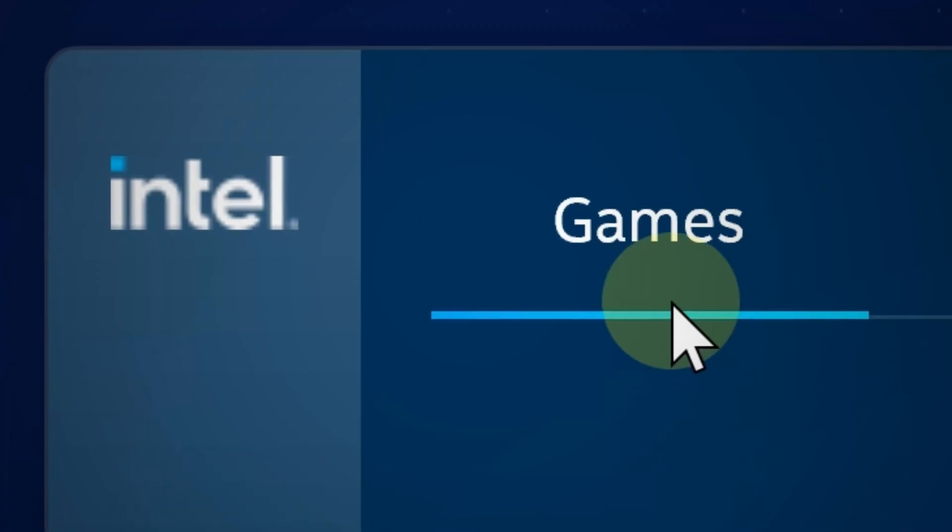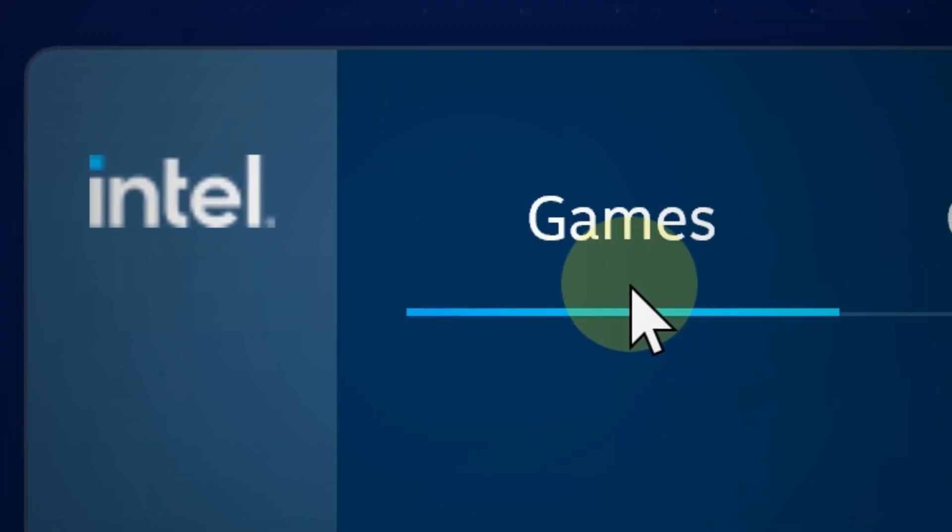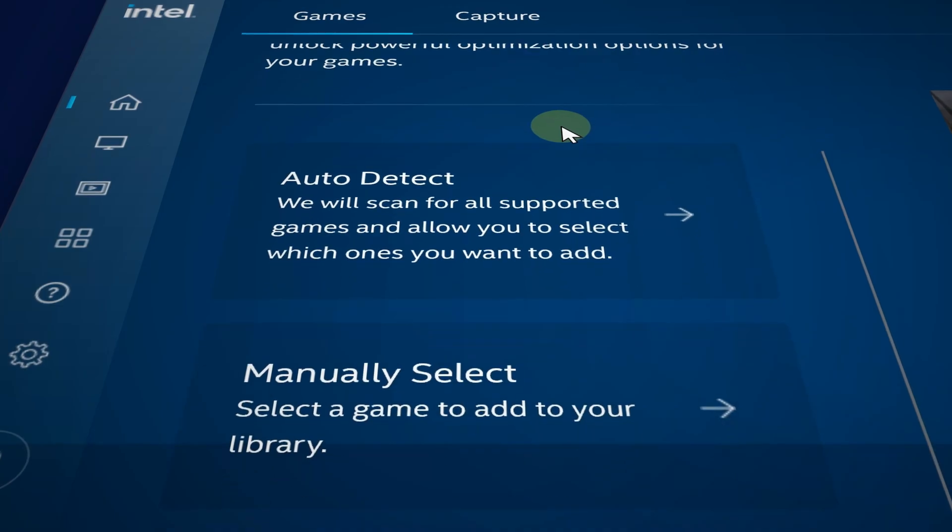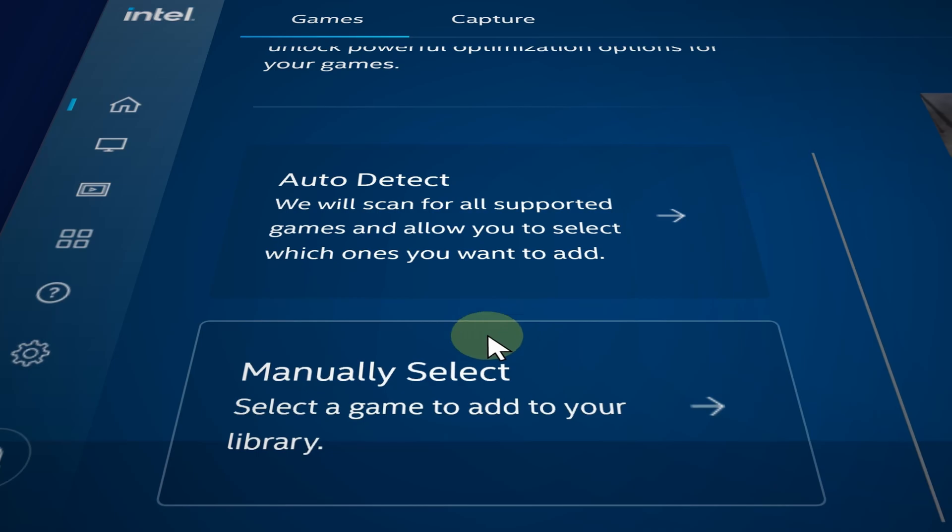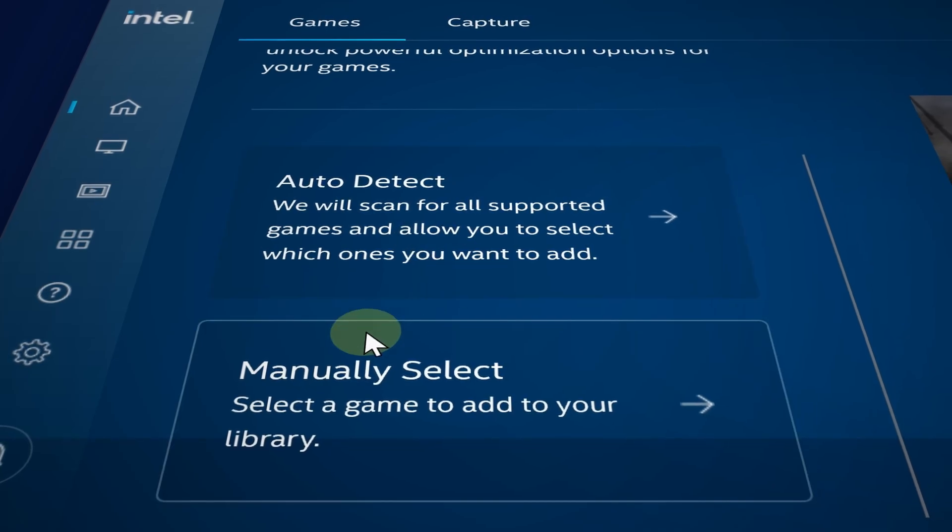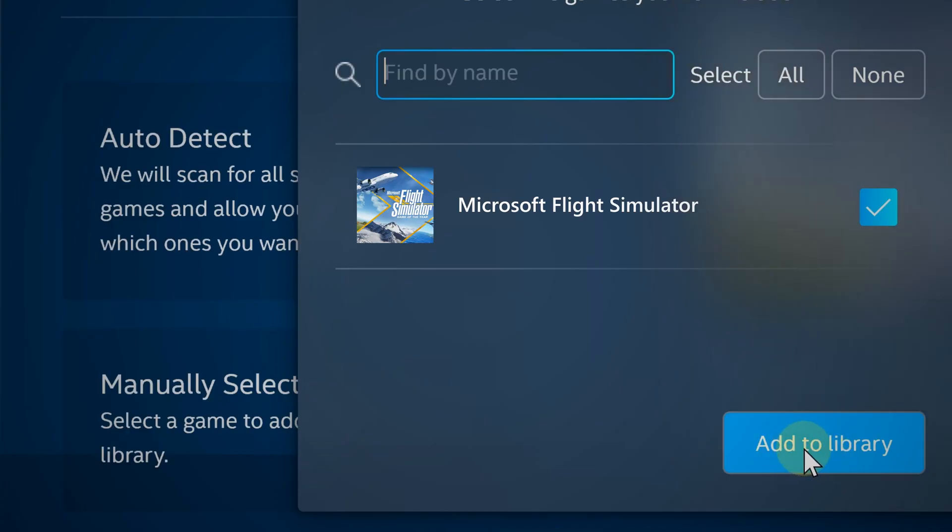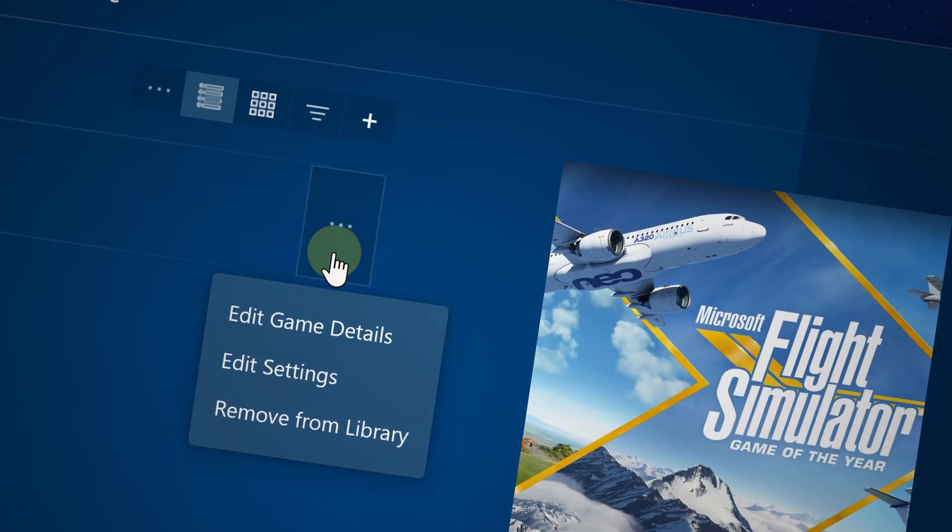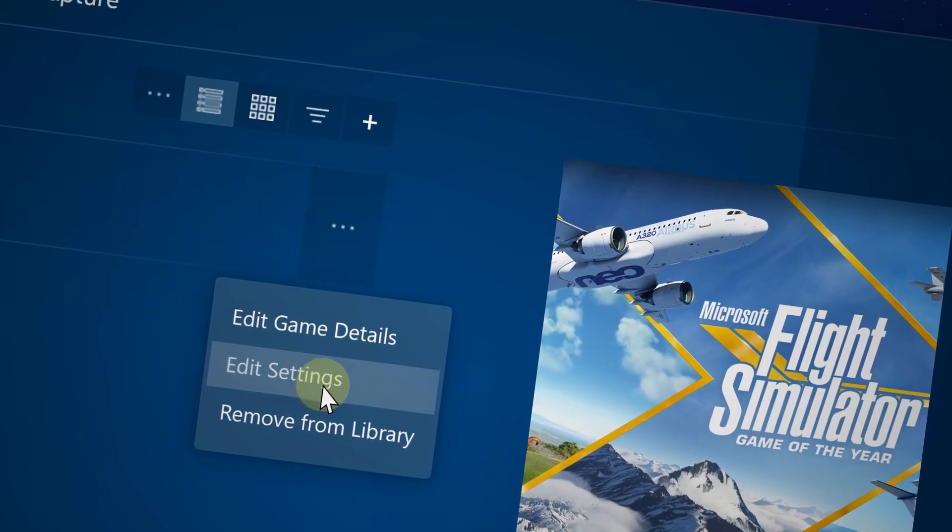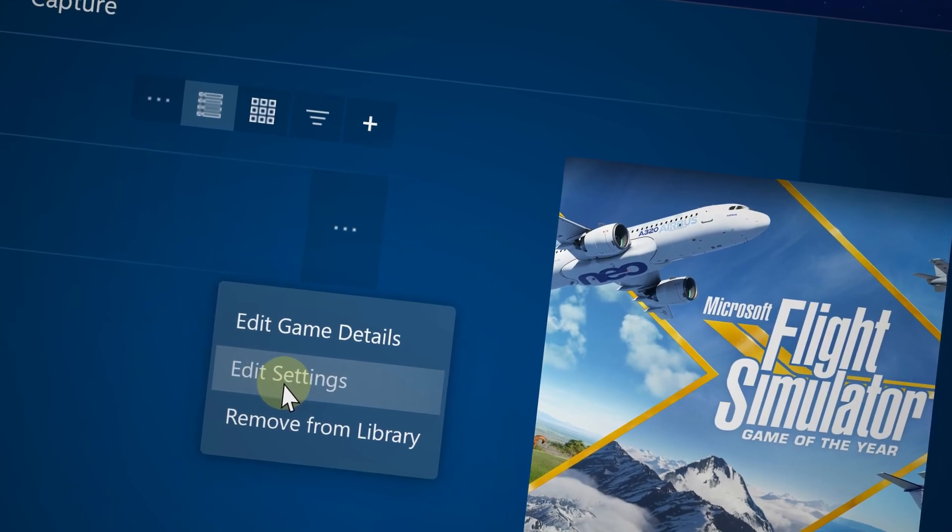Go to home and then go to the game section. From there you can add your game automatically or you can add them yourself. Now select your game and change these settings to boost performance.